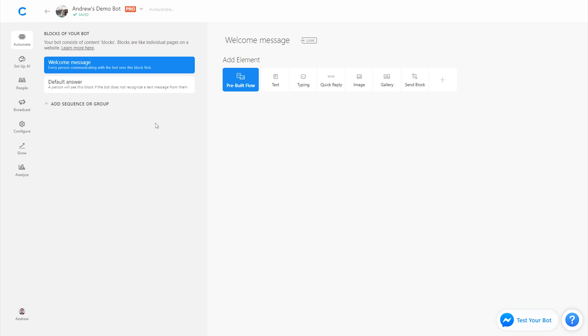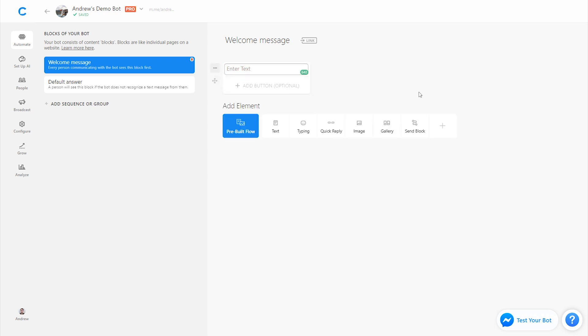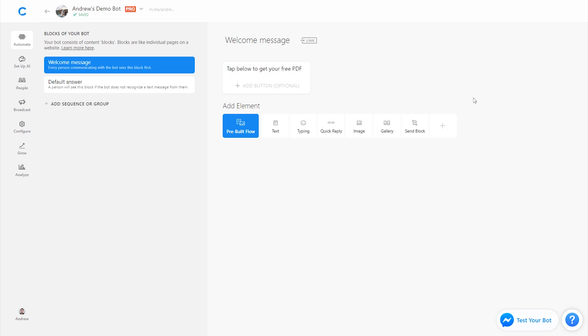We're going to start in the welcome message here, although you can do this on any block. We'll add a text element just telling the user how they can access this free PDF inside of messenger. I'll say tap below to get your free PDF, for example, keeping it super simple.